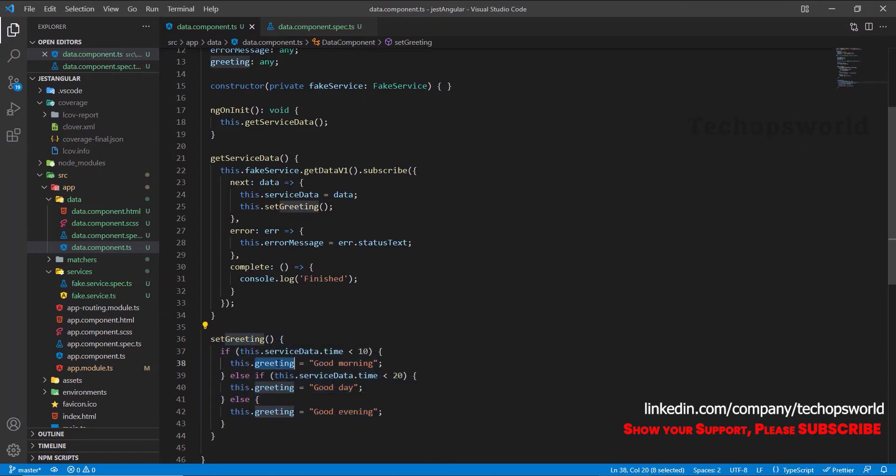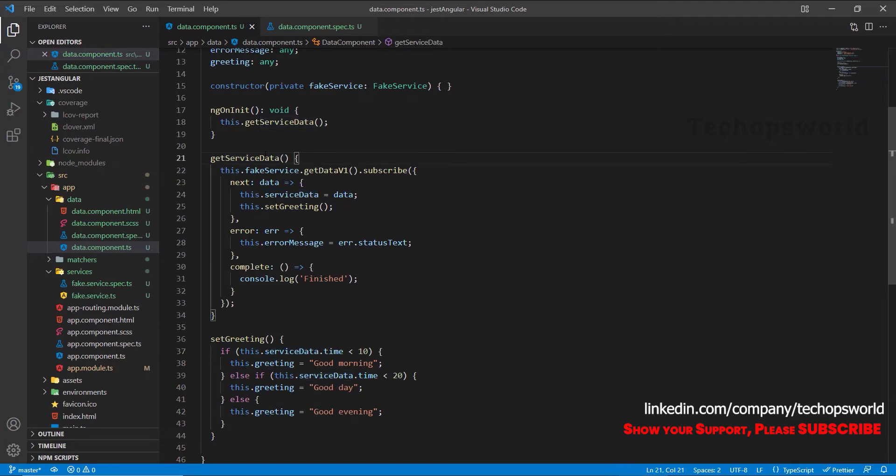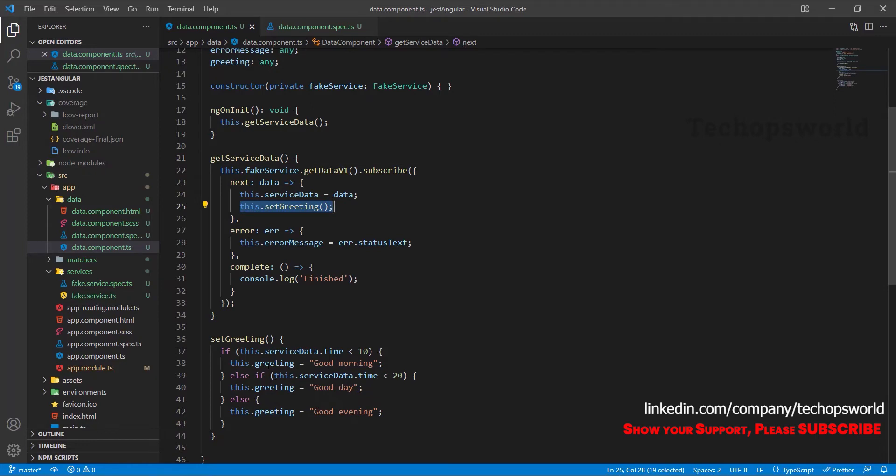So here, once we get the service data, if it is success I am triggering the set greeting method and this in turn sets the values for the greetings. So we will see how to test and cover the branches for this.